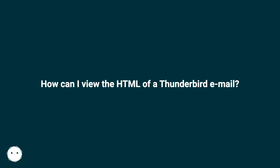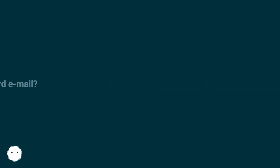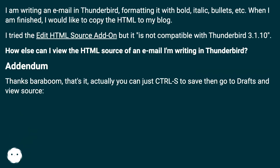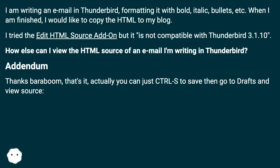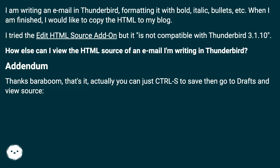How can I view the HTML of a Thunderbird email? I am writing an email in Thunderbird, formatting it with bold, italic, bullets, etc. When I am finished, I would like to copy the HTML to my blog. I tried the edit HTML source add-on but it is not compatible with Thunderbird. How else can I view the HTML source of an email I'm writing in Thunderbird?